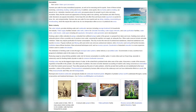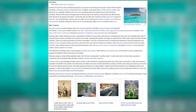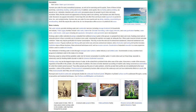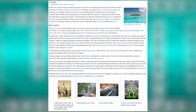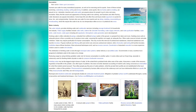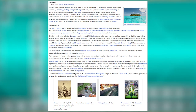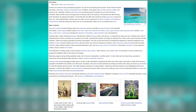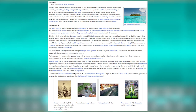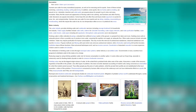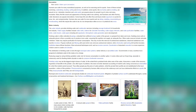Humans use water for many recreational purposes as well as for exercising and sports, including swimming, water skiing, boating, surfing and diving. Some sports like ice hockey and ice skating are played on ice. Lakesides, beaches and water parks are popular places for people to relax. Many find the sound and appearance of flowing water to be calming, and fountains are popular decorations. Some keep fish and other flora and fauna inside aquariums or ponds. Humans also use water for snow sports such as skiing, sledding, snowmobiling and snowboarding.